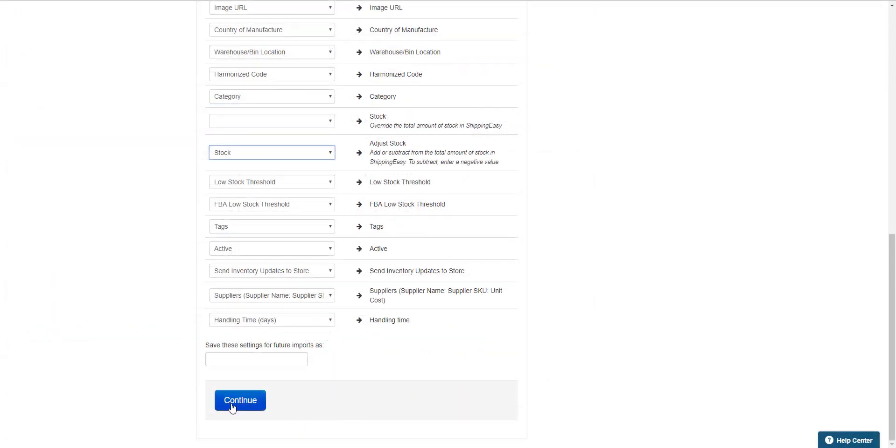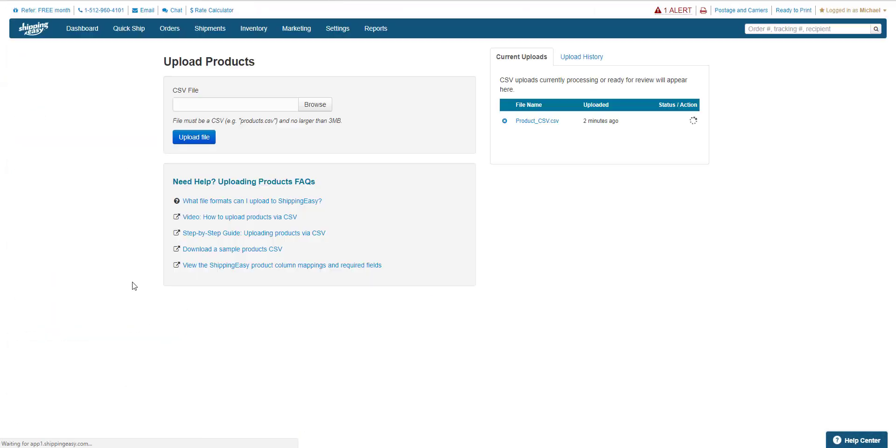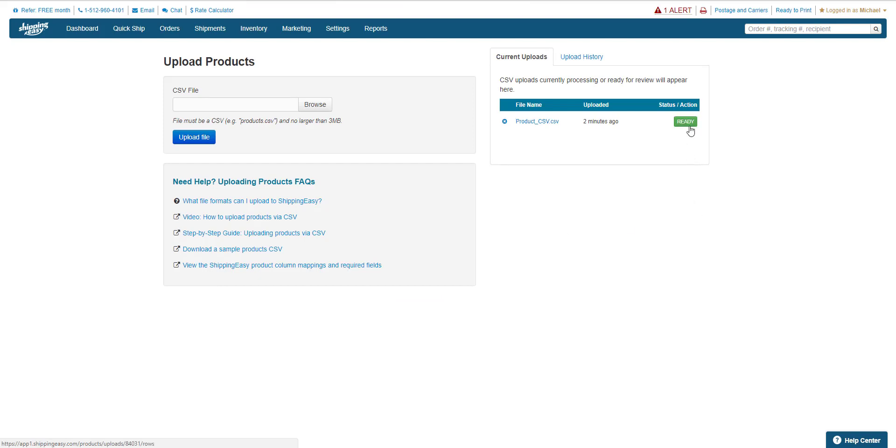Once we hit Continue, Shipping Easy processes the information, which takes about a minute or so. When it's done, the green Ready button pops up.